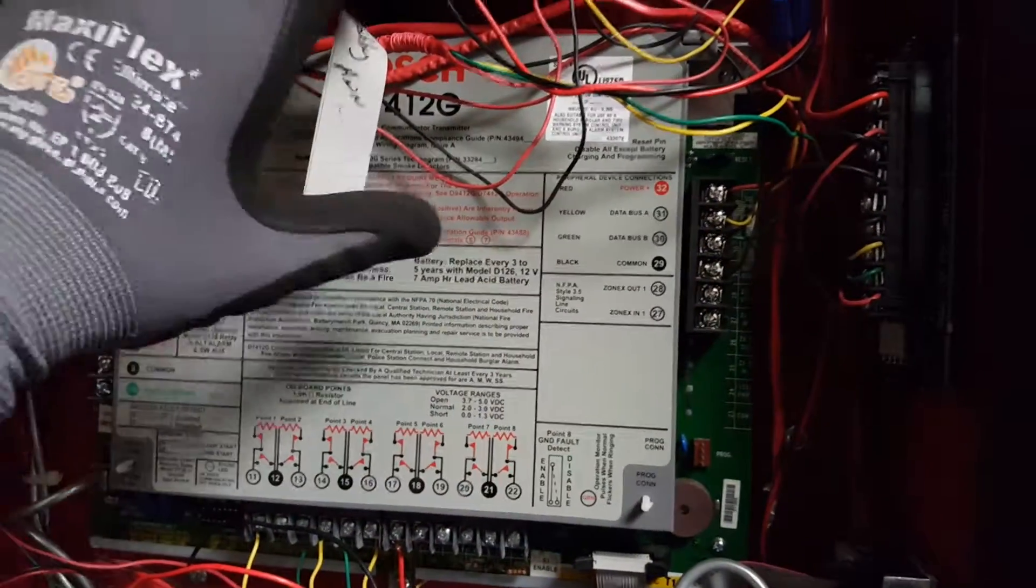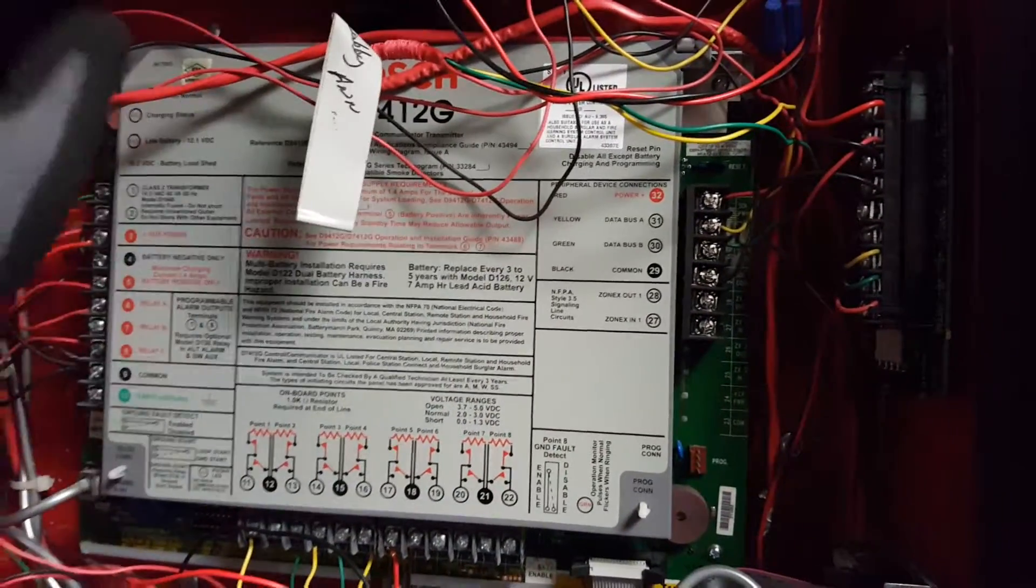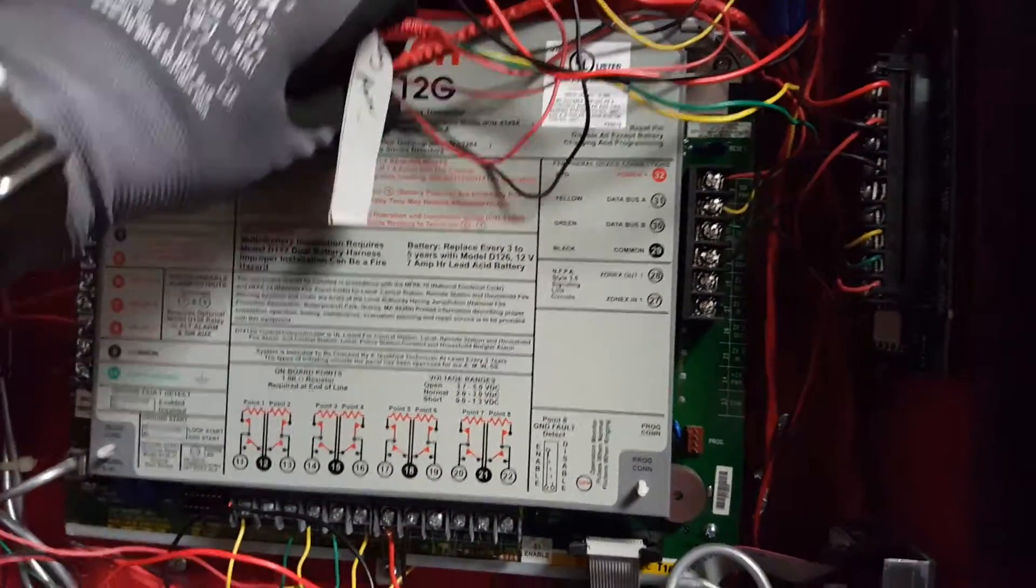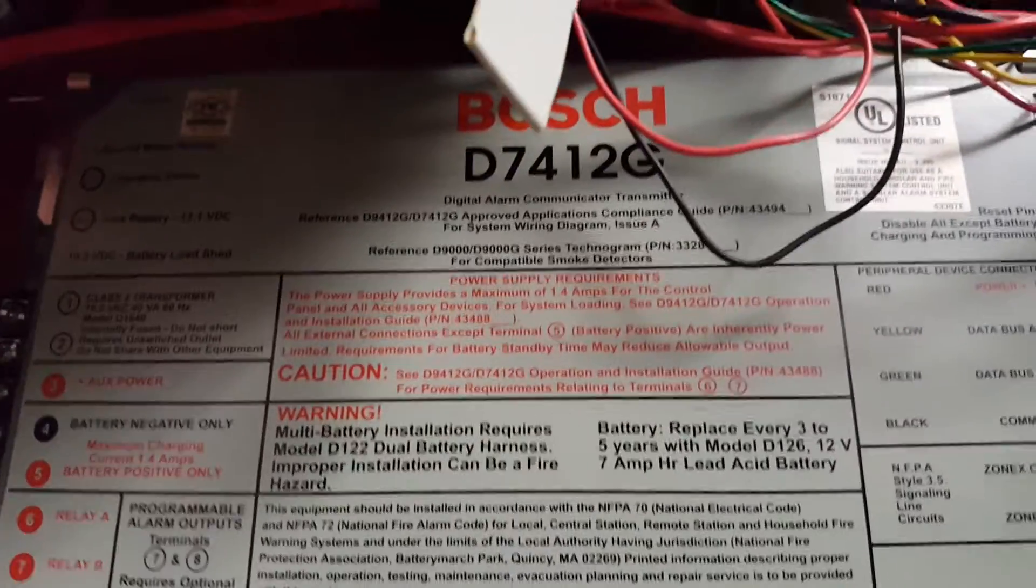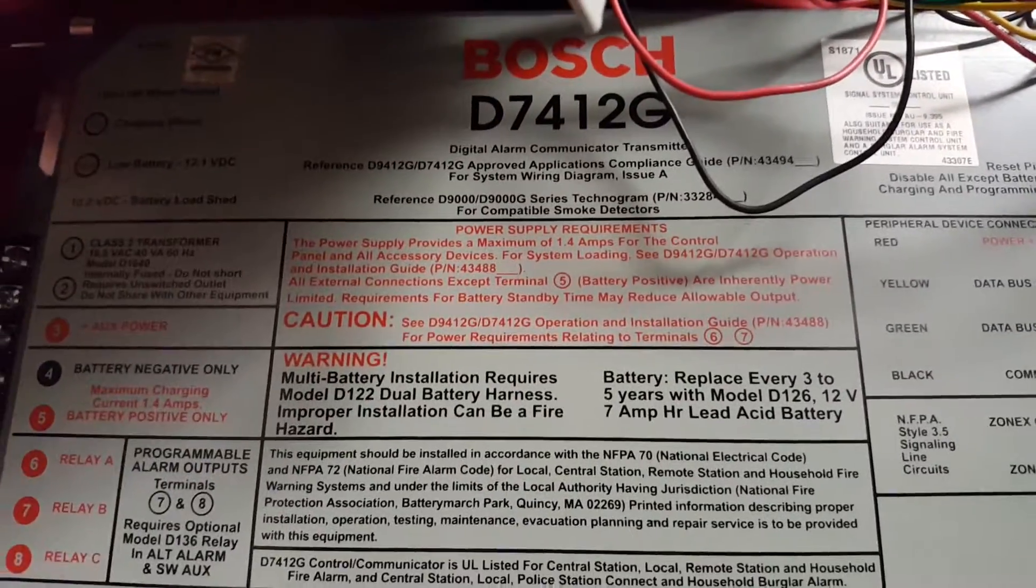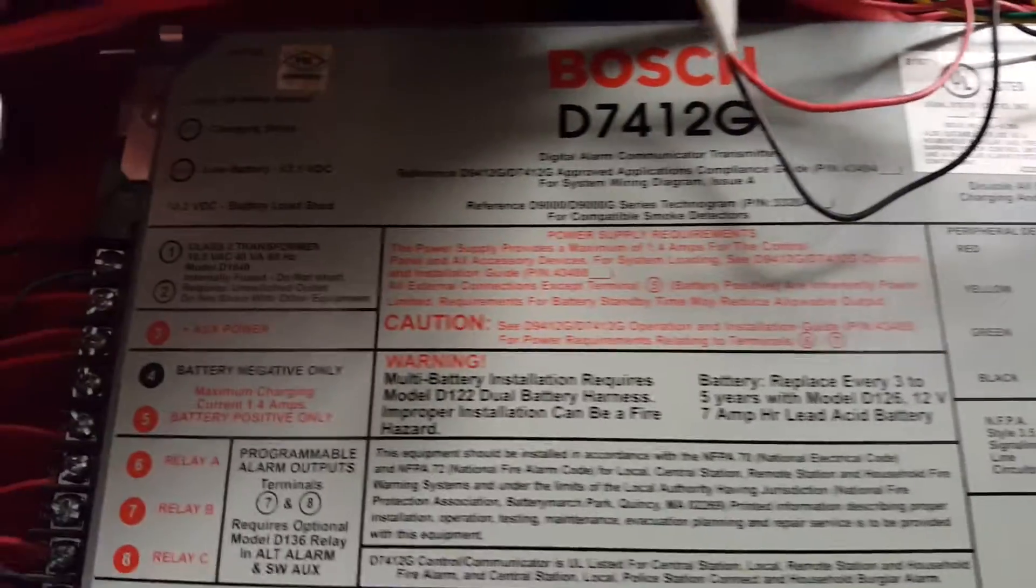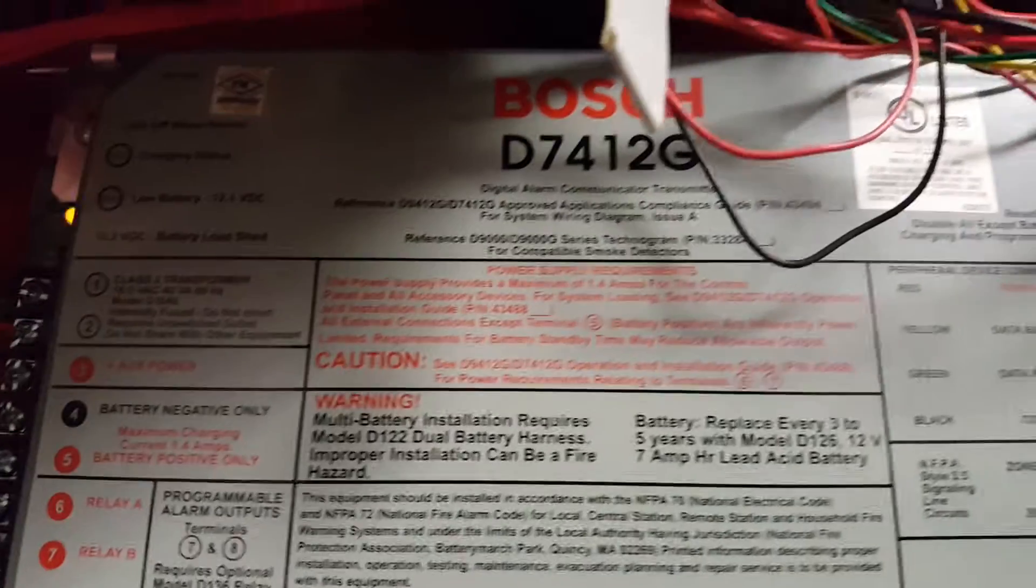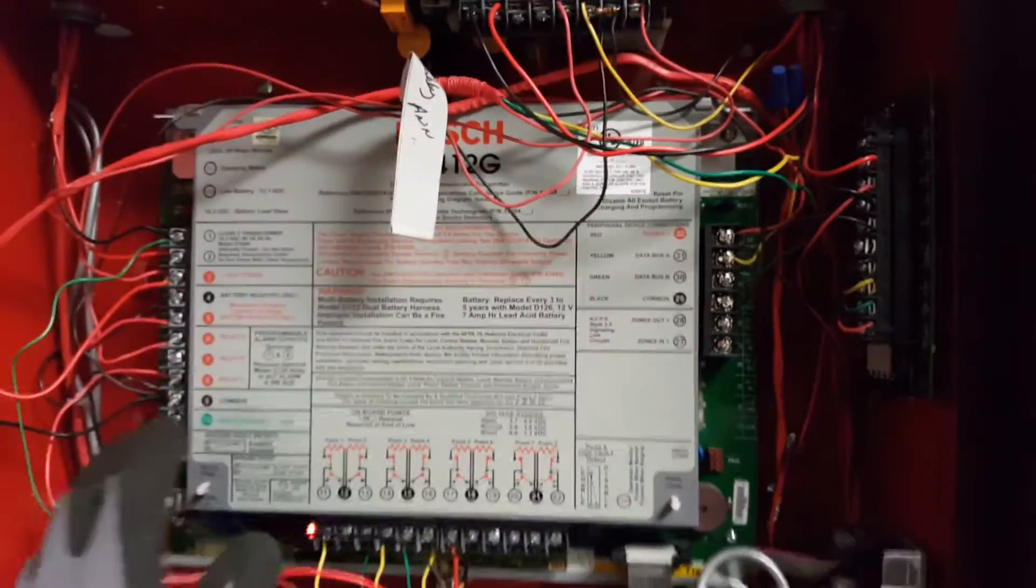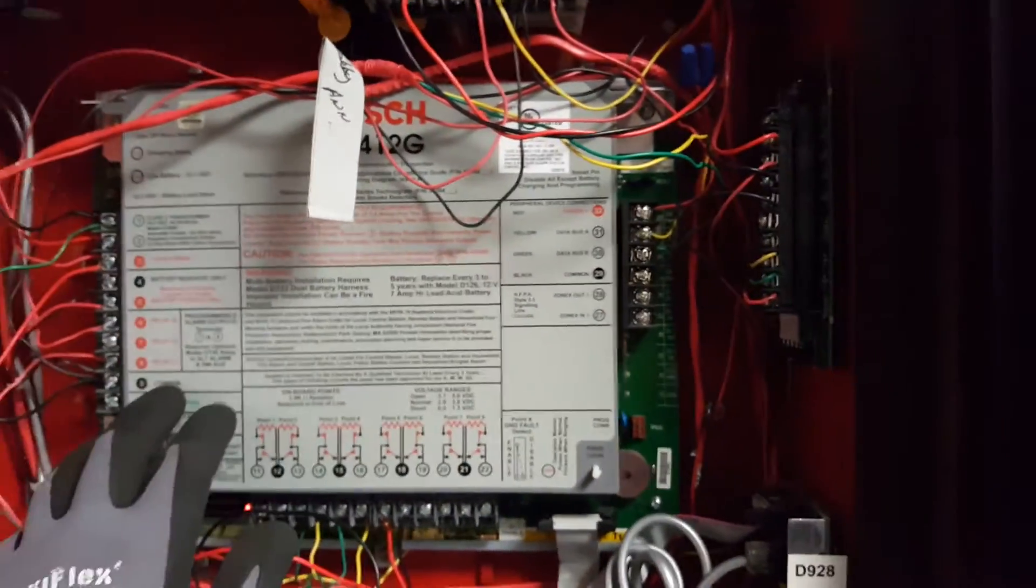This video will show you how to disable the NACS on a Bosch D7412G. It's also similar to a Radionics style panel.